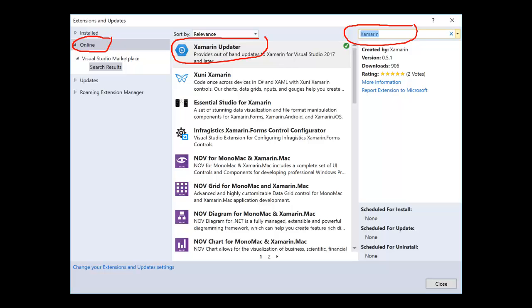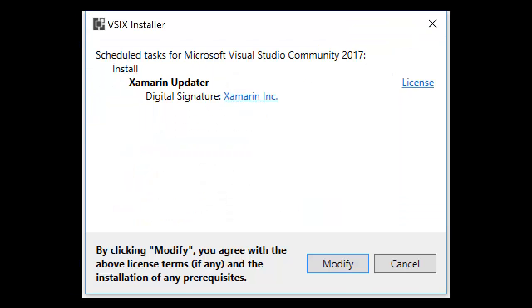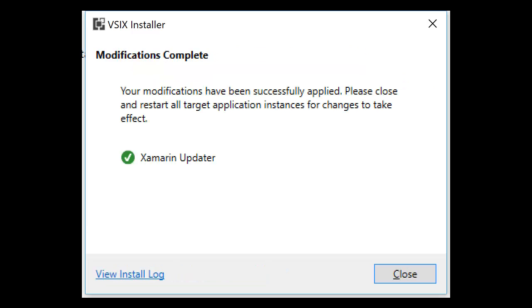You may notice it doesn't install immediately. This extension can't be installed while Visual Studio is running. Close Visual Studio and the installer will launch automatically. Click Modify and wait for the installer to finish. Once the installer is finished, click Close.